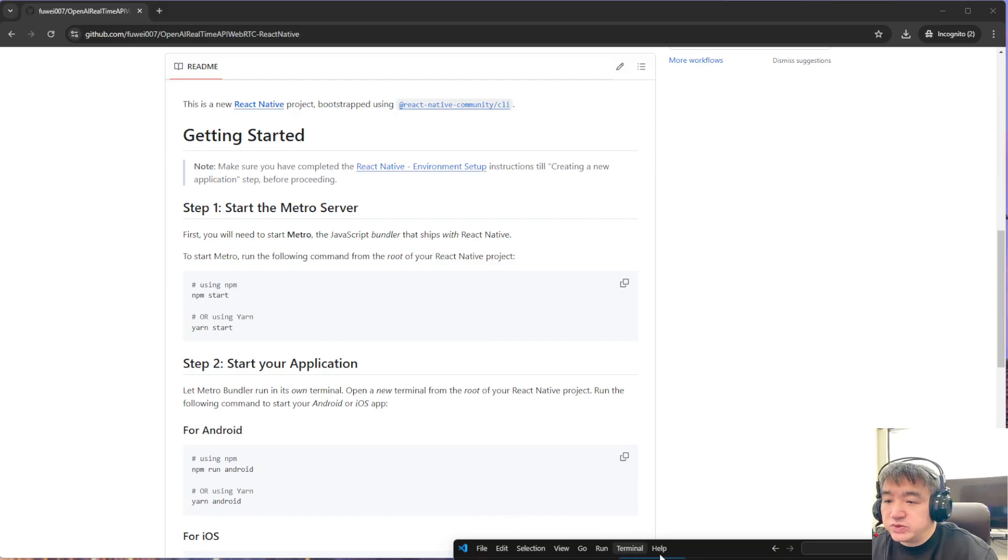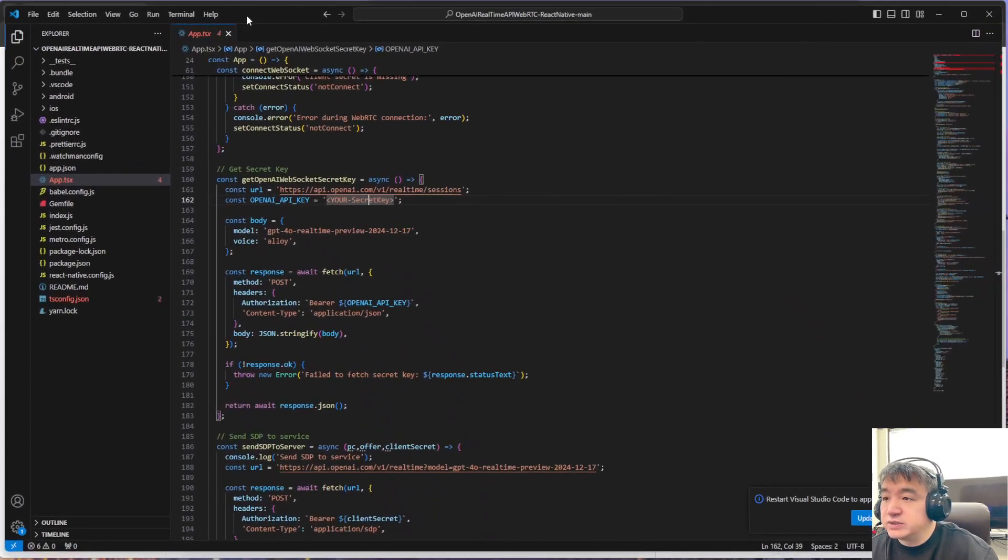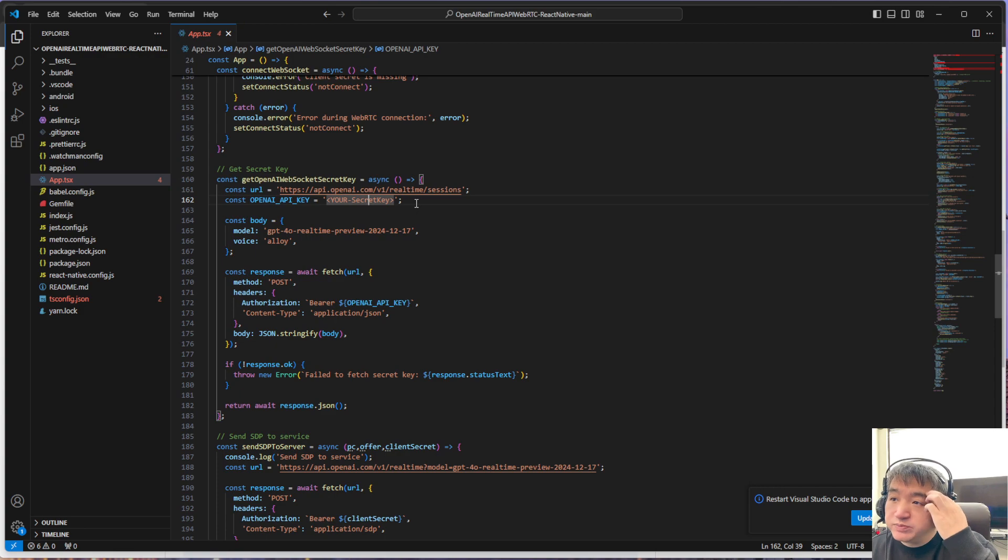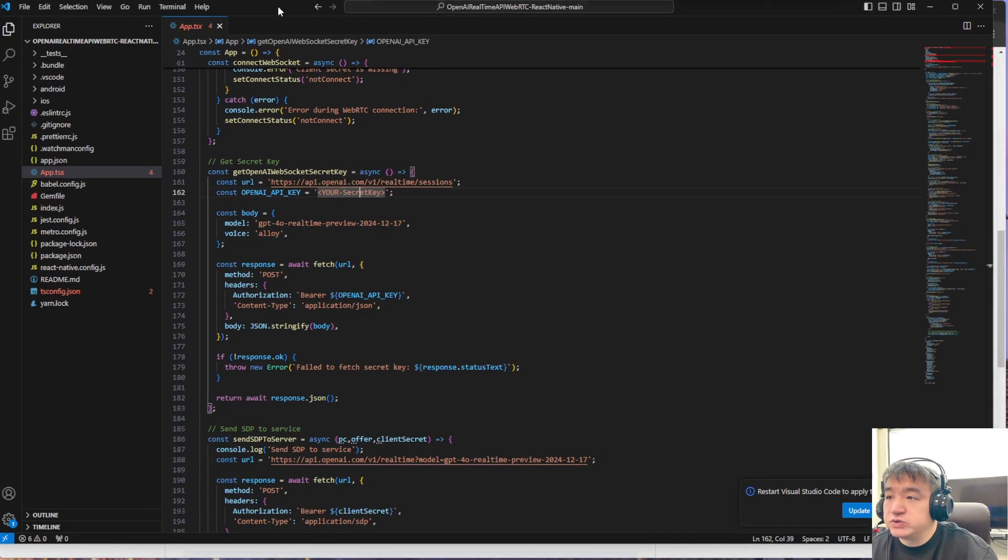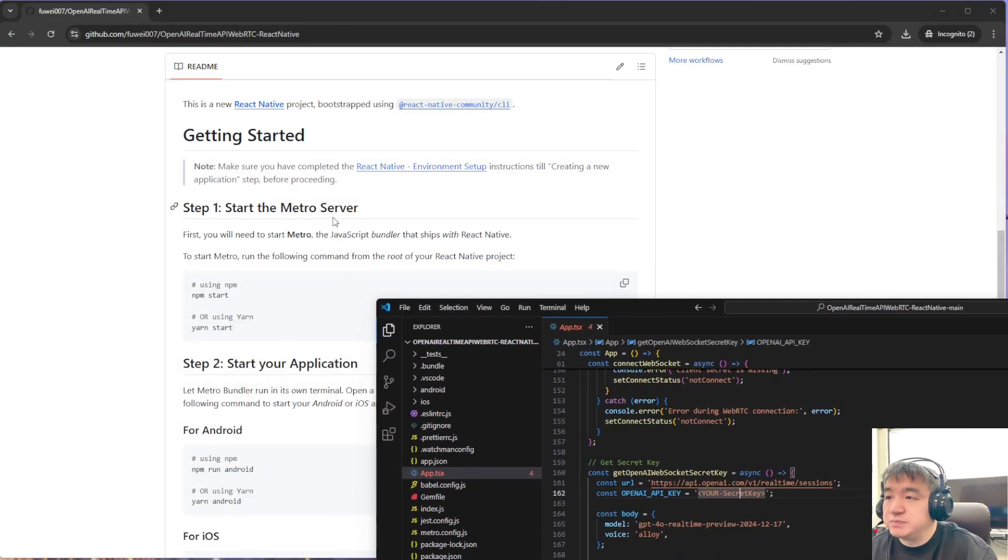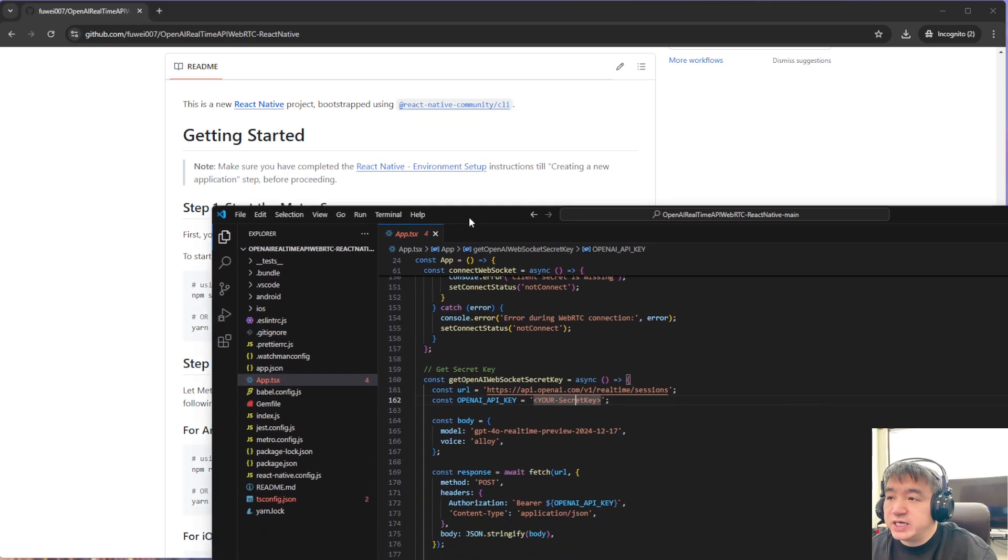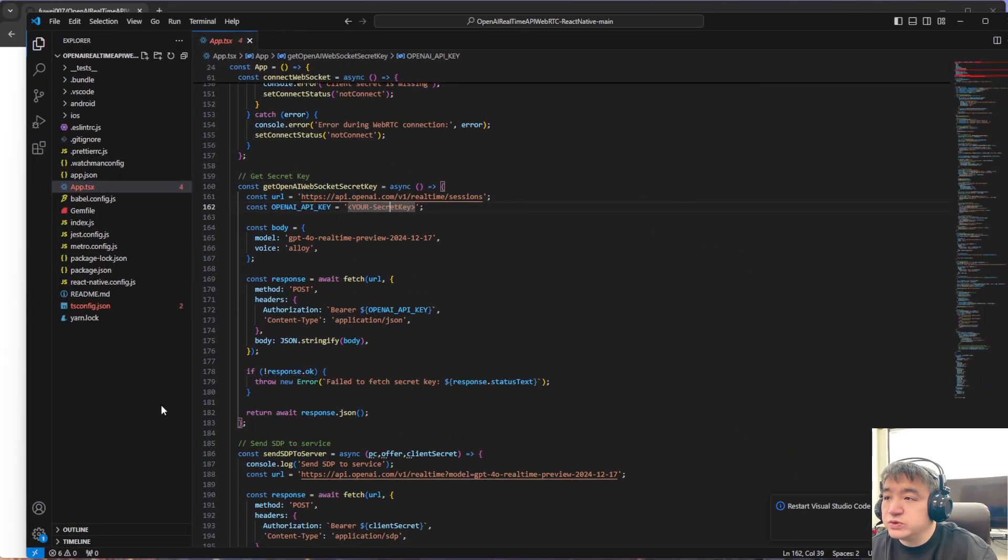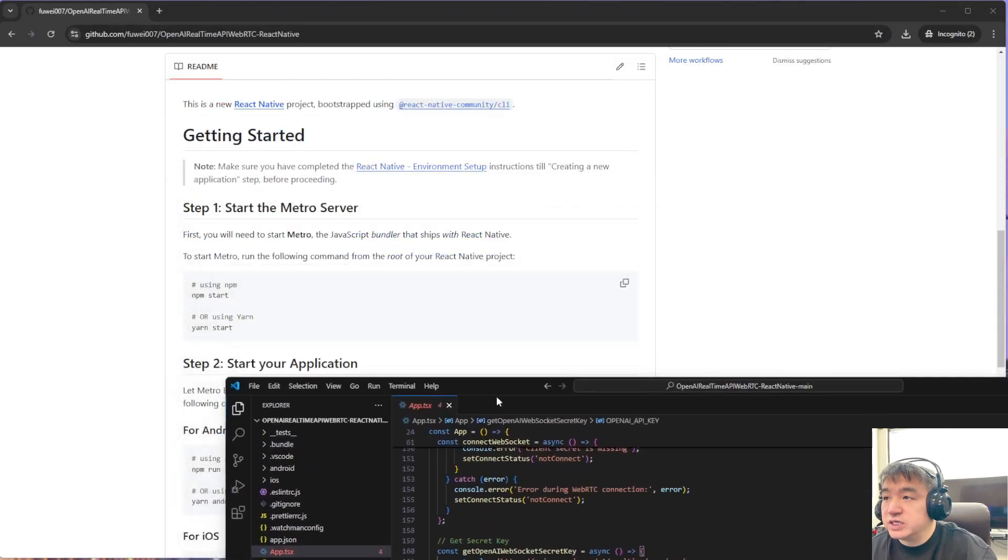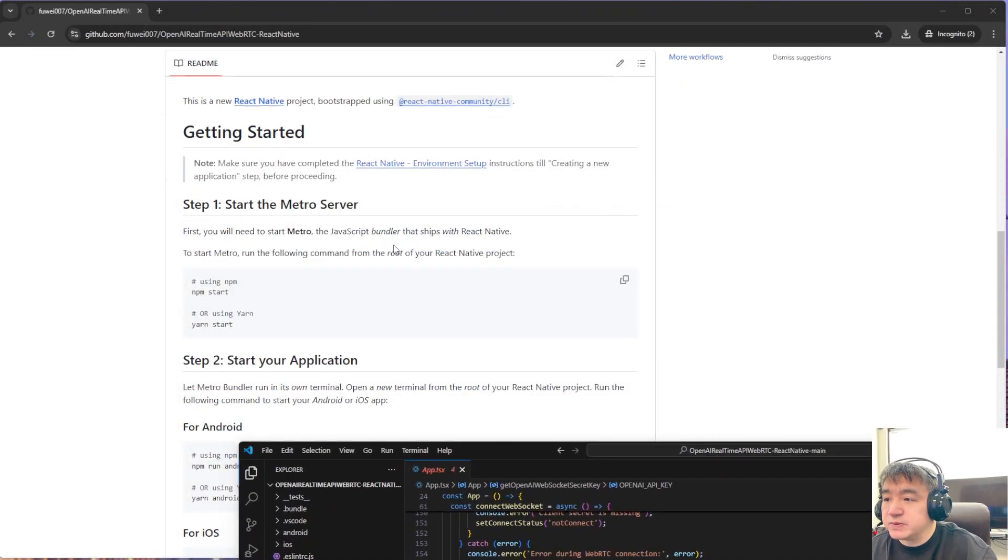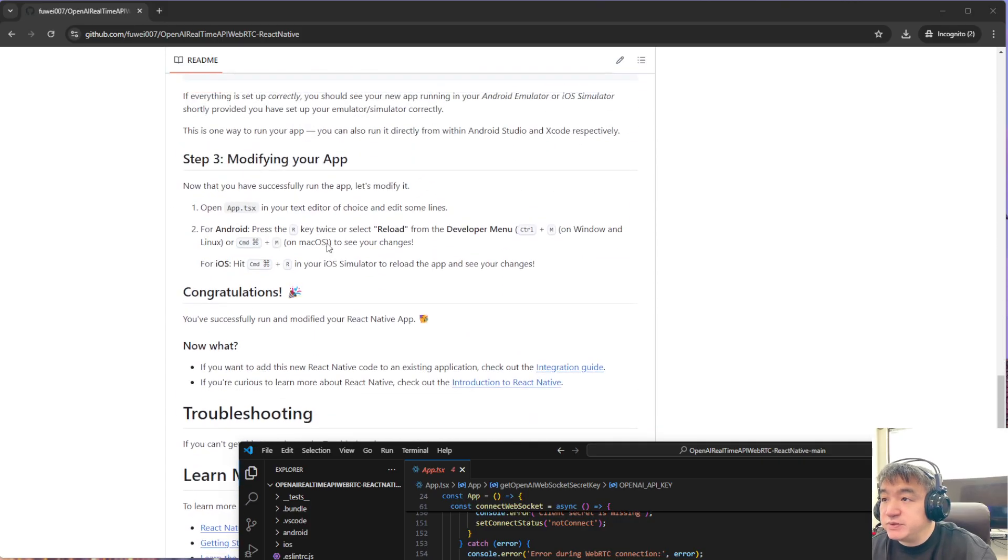You could run this on your simulator. Simulator may not work because this needs to use your audio and the speaker, so you'd better have a real device connected to your PC, and then you can debug that to your Android device.